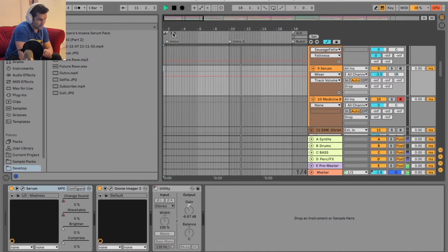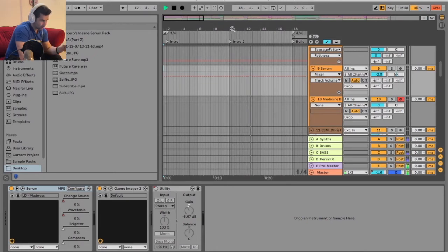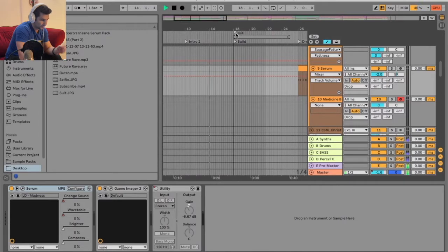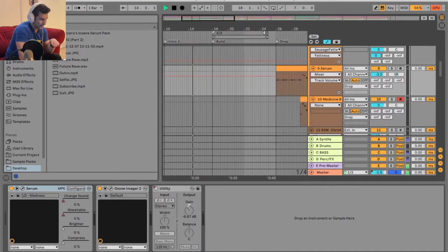And as you notice, this is in 3-4, which is the original. And then I switch it to 4-4, and I have this drop.